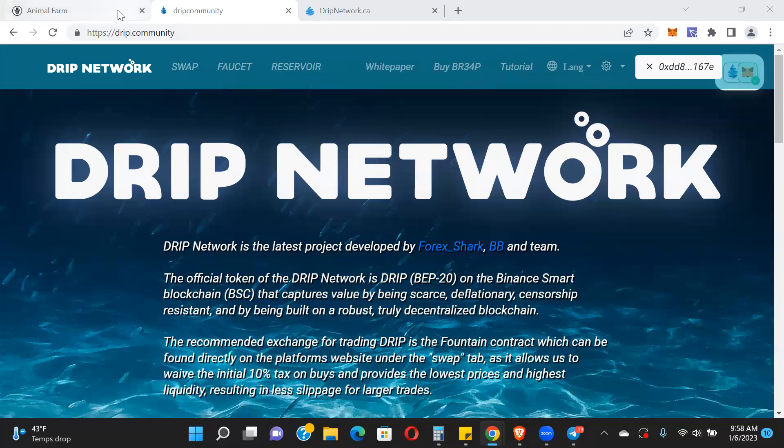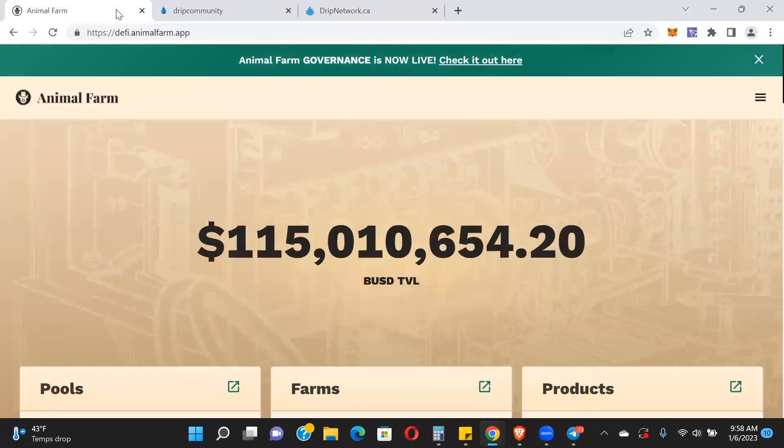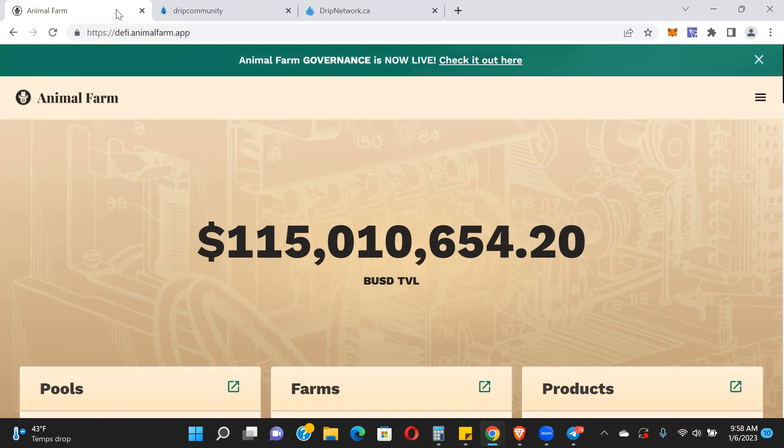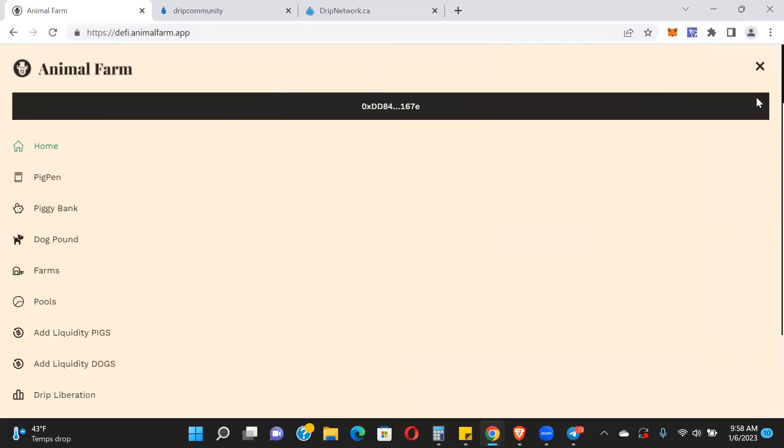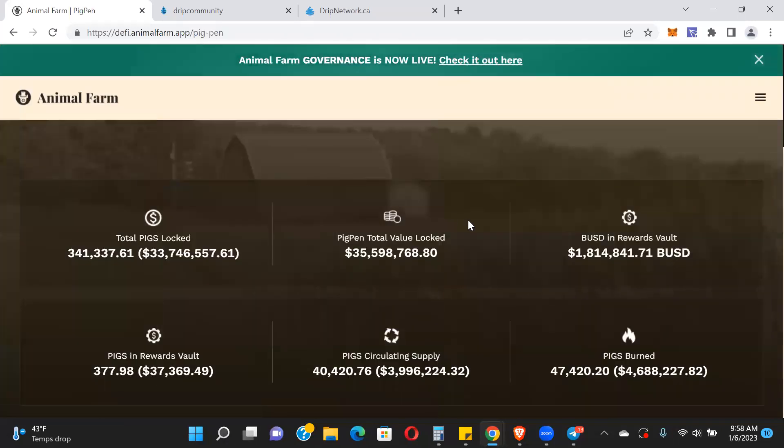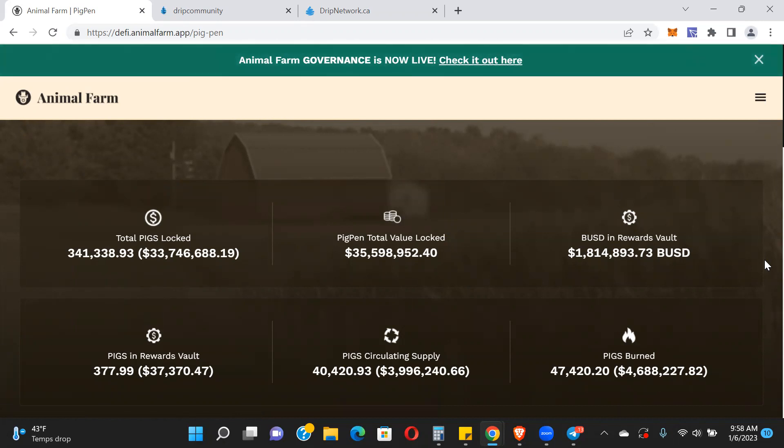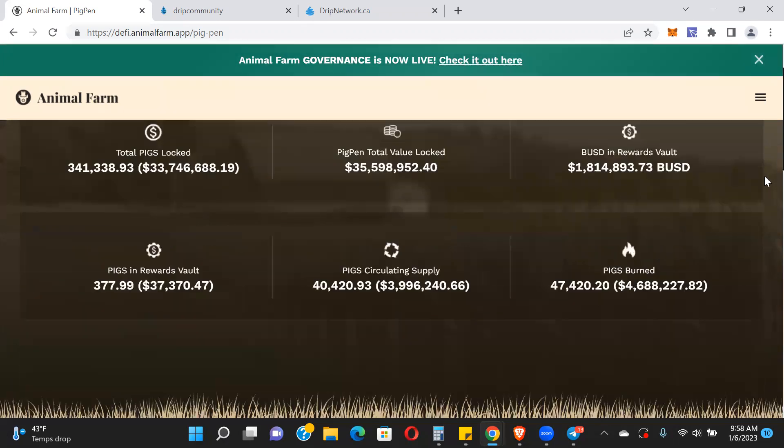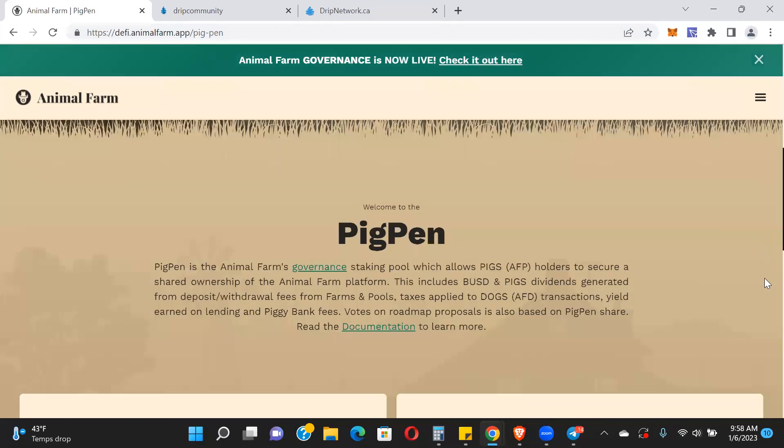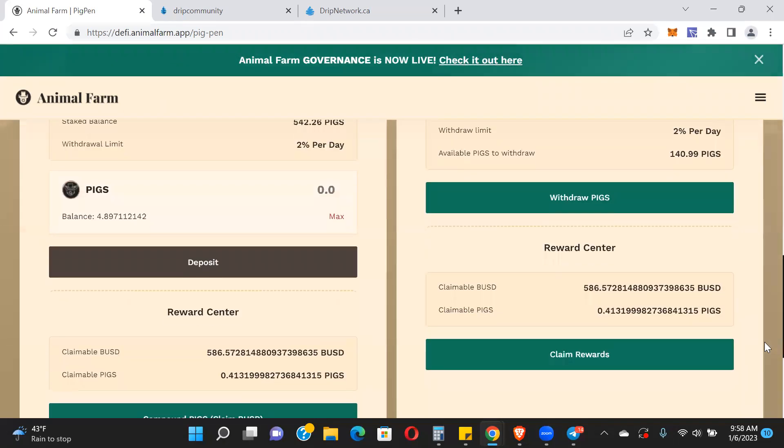Before we go into Drip, let's take a quick look at Animal Farm because I can't talk about Drip without talking about Animal Farm. Even though they're two separate projects, they're both part of Forex's ecosystem. You can see here the TVL is at $115 million. There was an injection in the pig pen two days ago. We're still heavy in the pig pen - you can see about $35.5 million in TVL there and $1.8 million BUSD in the rewards vault.